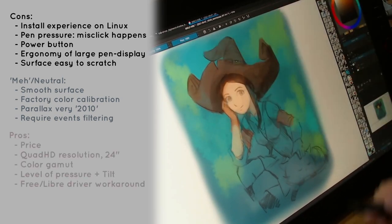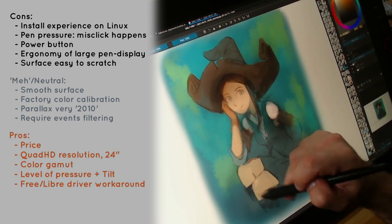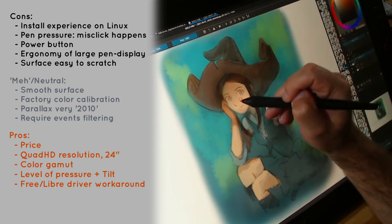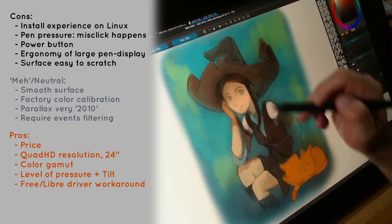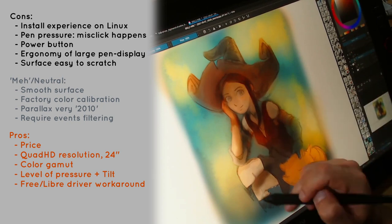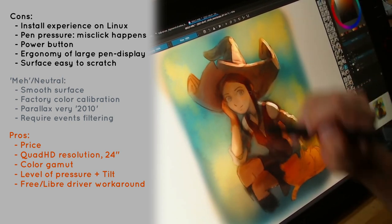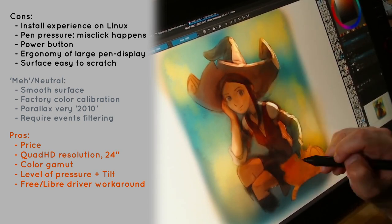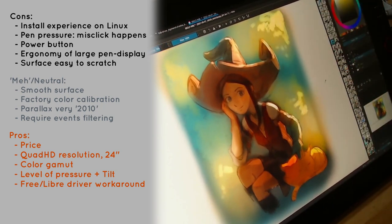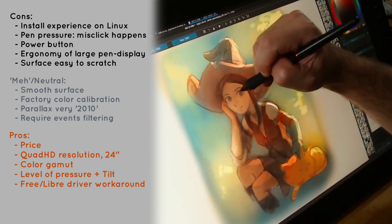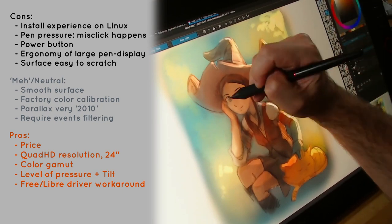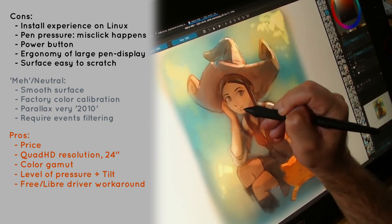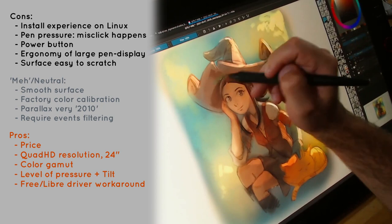And the best for the end, the things that I really like. The low price compared to other models on the market. The QHD monitor and getting a color volume that covers fully sRGB. The rich pressure variation and the tilt. I can work with it also with free, libre driver, and this is priceless. And I already had a couple of good drawing sessions with it.